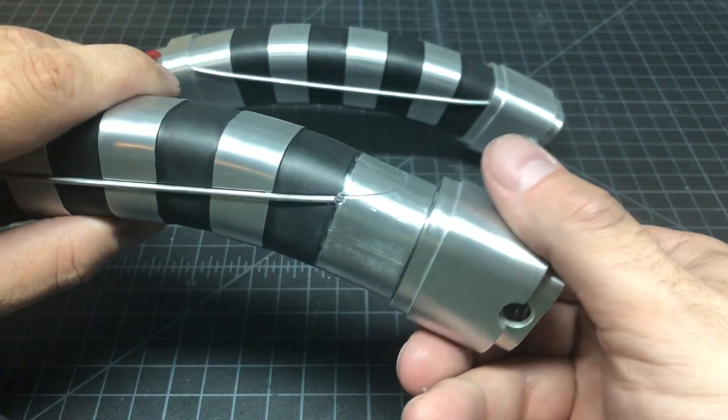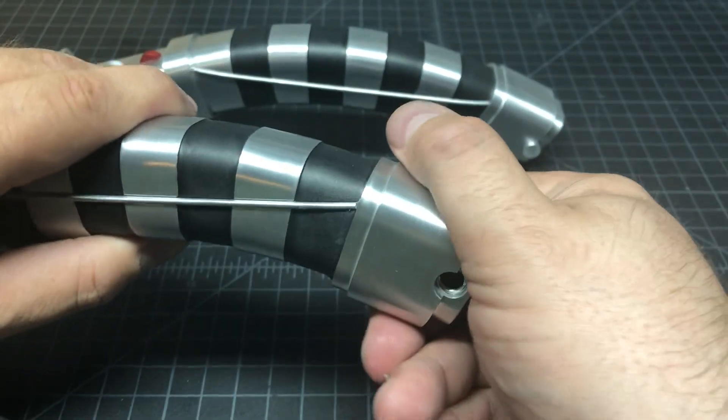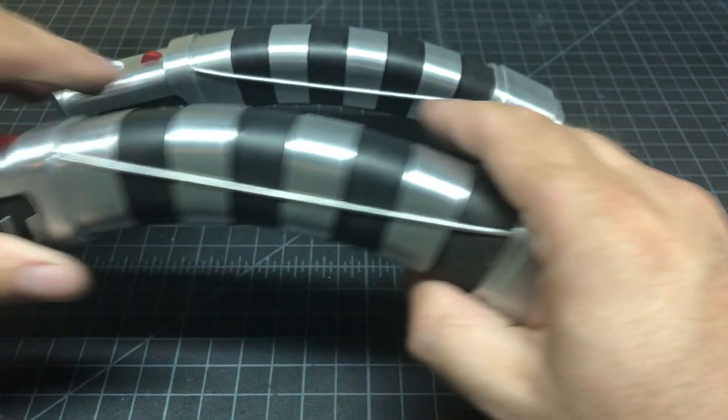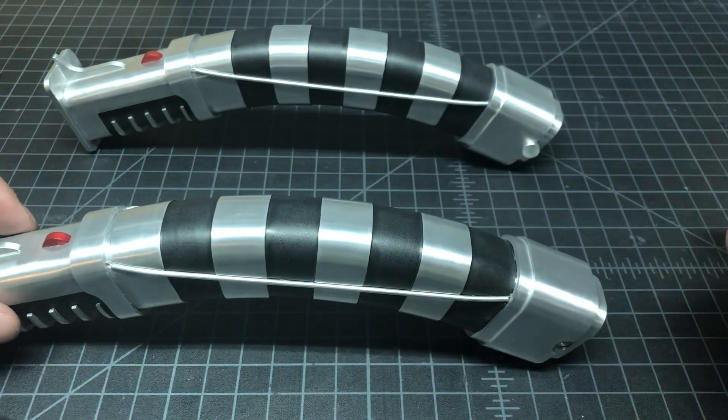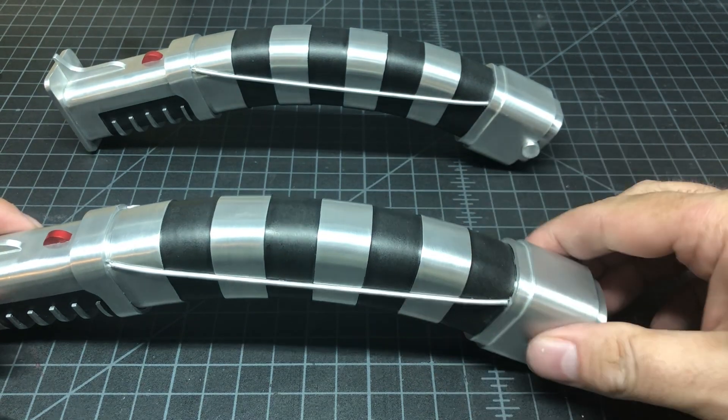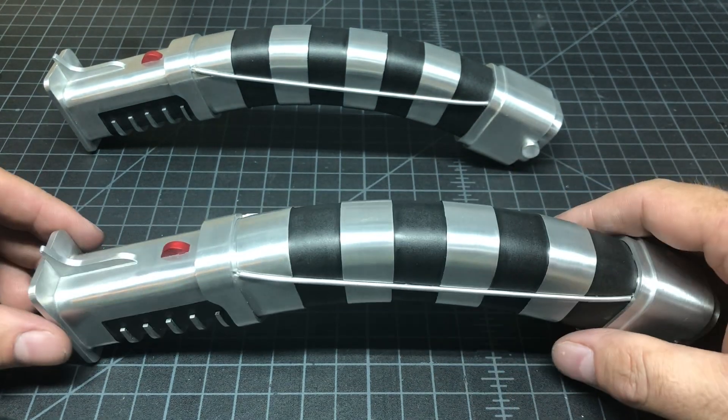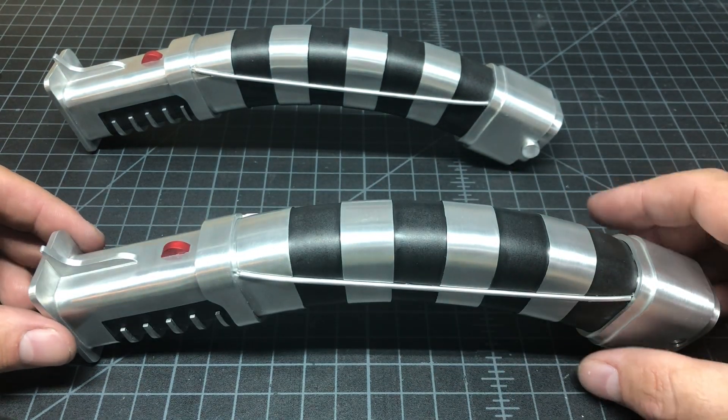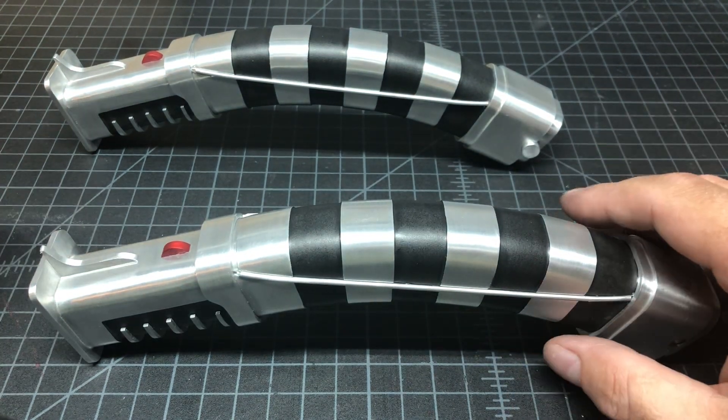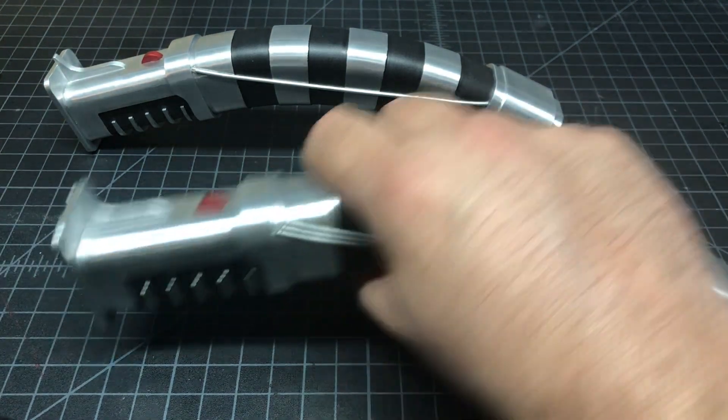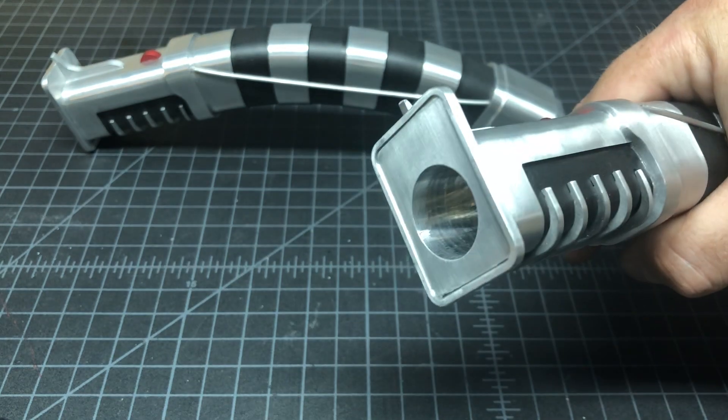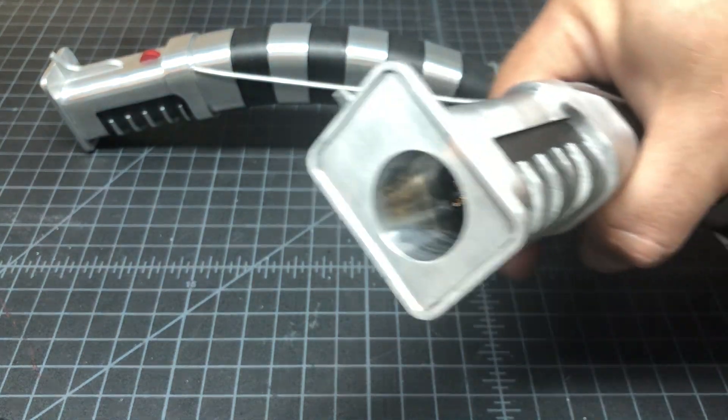There we go. I won't bother with the thumb screws right now, it stays on good. So now it's ready to go. It is a 7/8 blade socket.